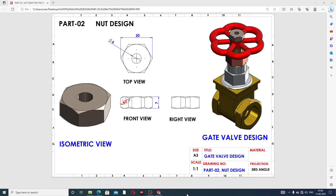Hi guys, welcome to CAD tutorial. Today we are going to see and use SolidWorks software and how this is designed easily and clearly. This project is a gate wall project, and this is a final assembly where all parts are drawn one by one and then assembled. Today we discuss here a nut design.